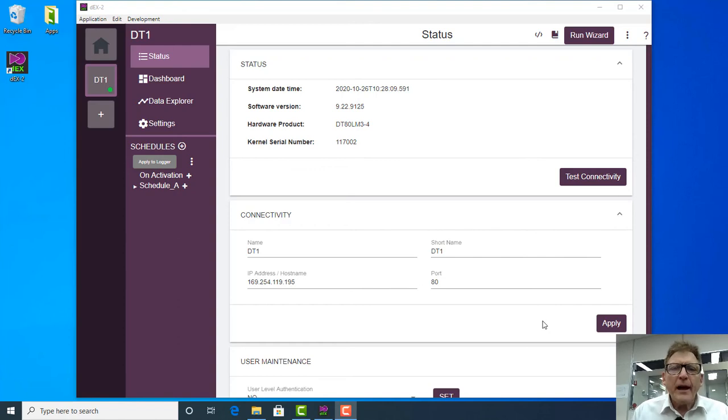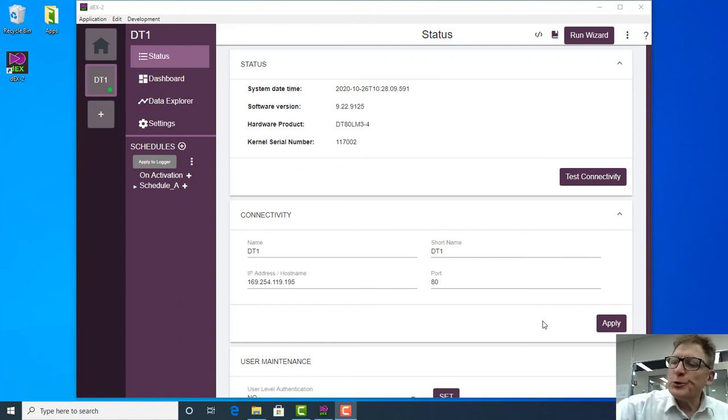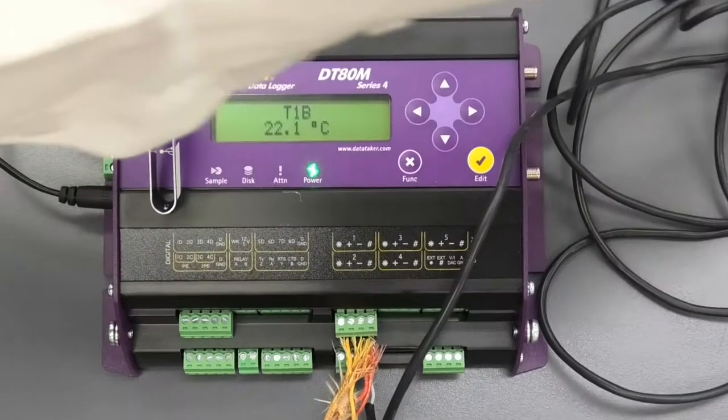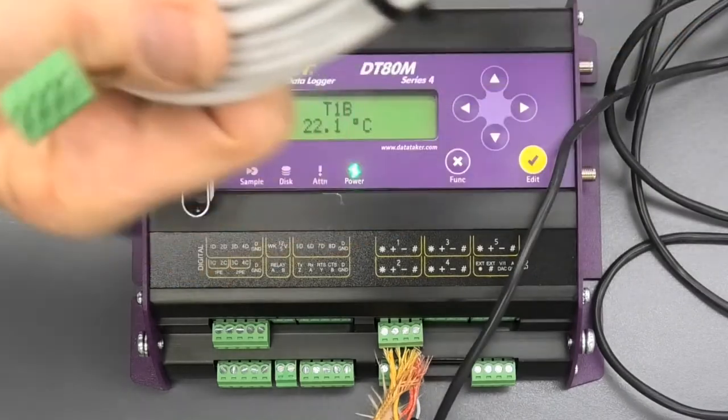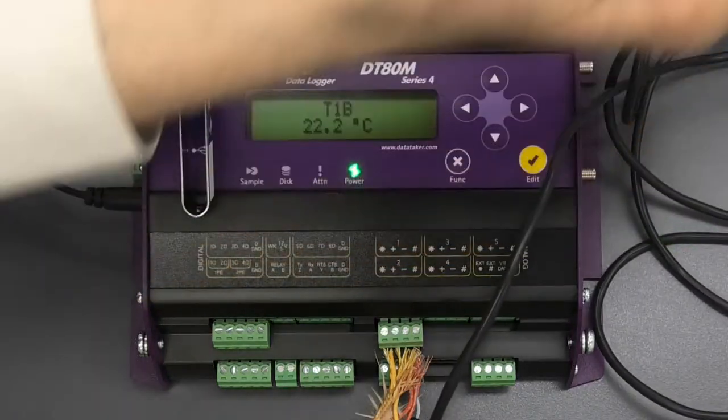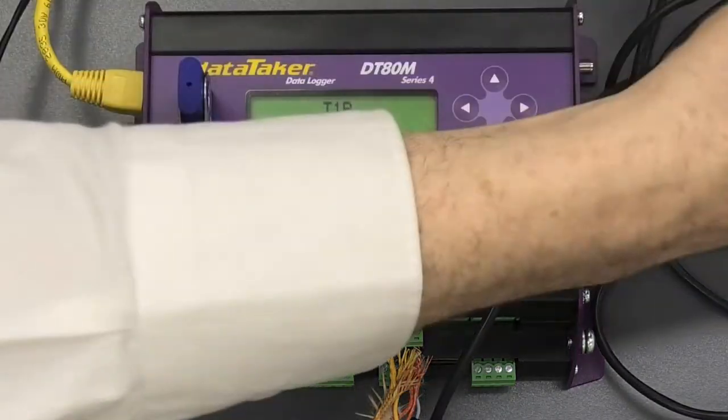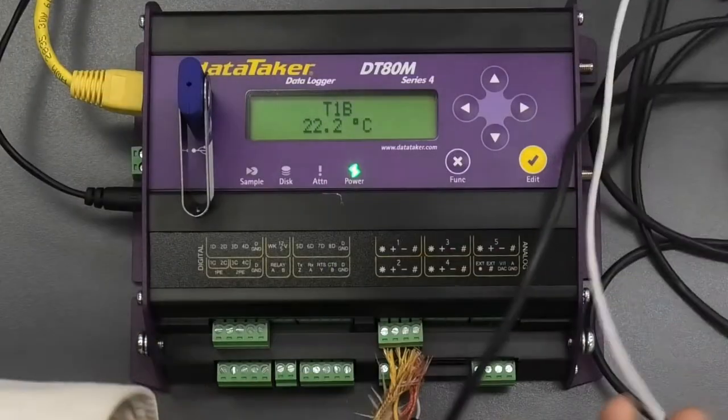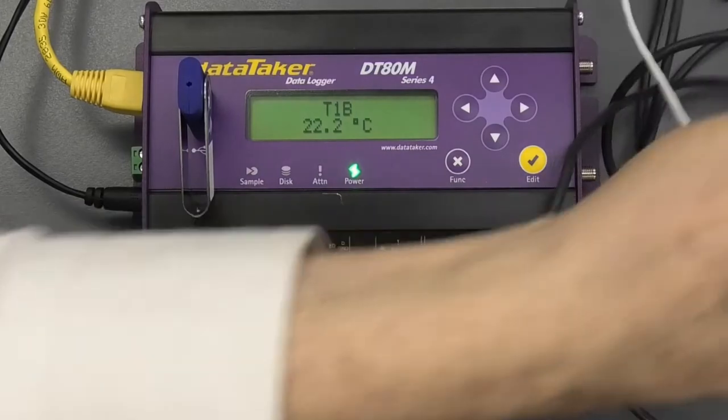This is the next video. We're going to look at connecting an RTD to channel 3 and what's involved.